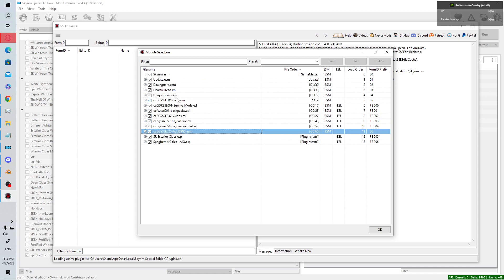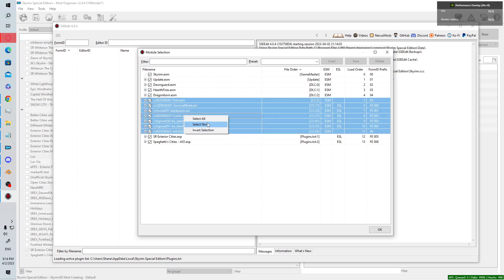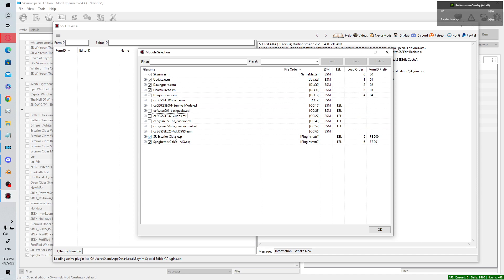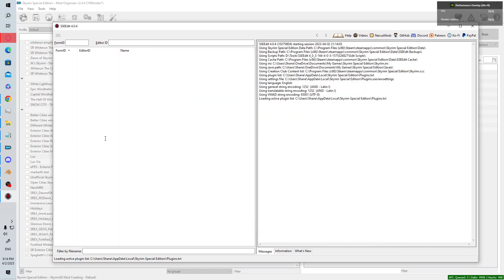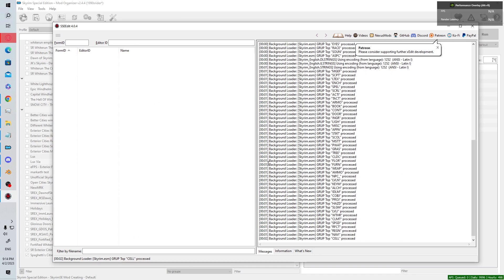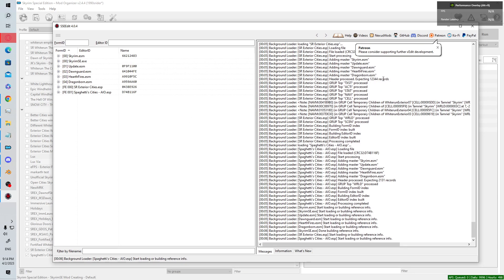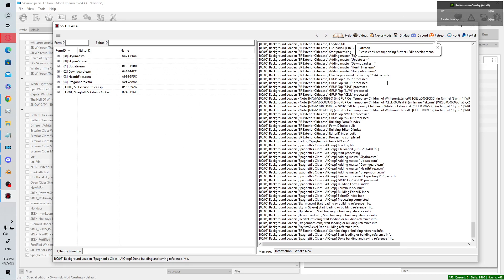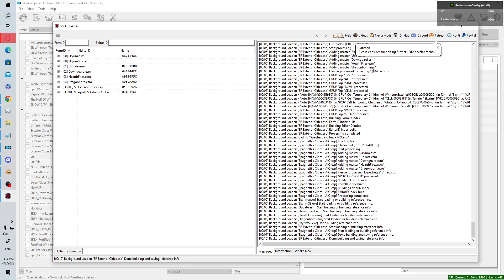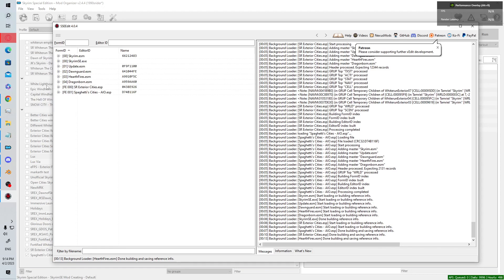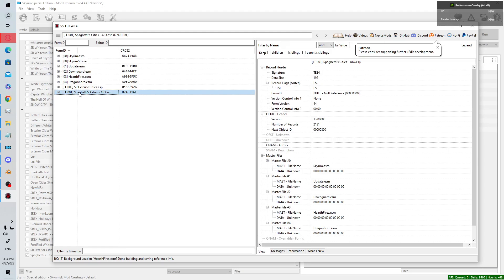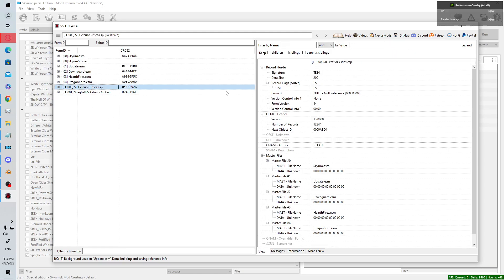I'm going to disable all the Creation Club content, select none, and only load my two mods. Once it's fully loaded, I'll show you what an ESL flag is and how to ESL flag — it's fairly easy.